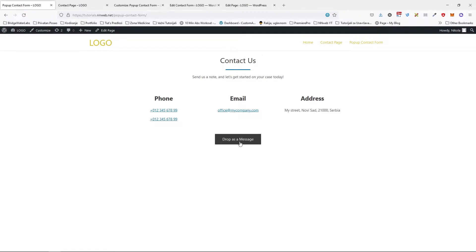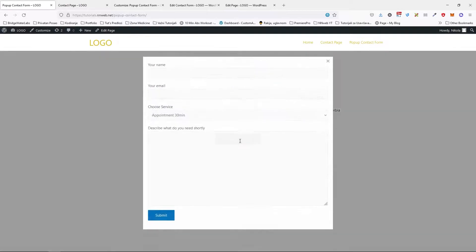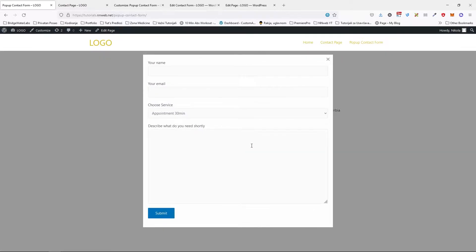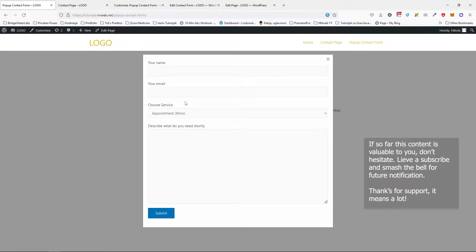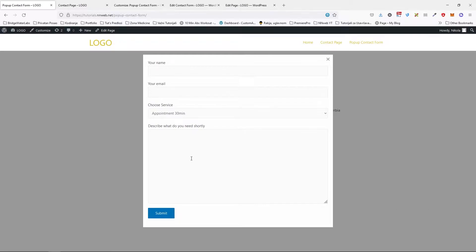When you click on your button, any button which you make and click on it, our form will pop up just like a modal and here you can type your name, email, choose a service or put other fields, whatever you want. Here I have the field for the message and the submit button.